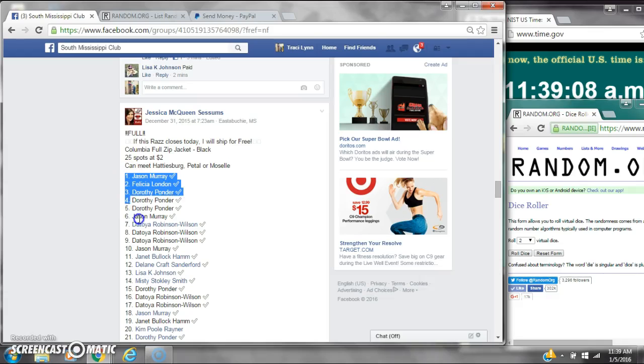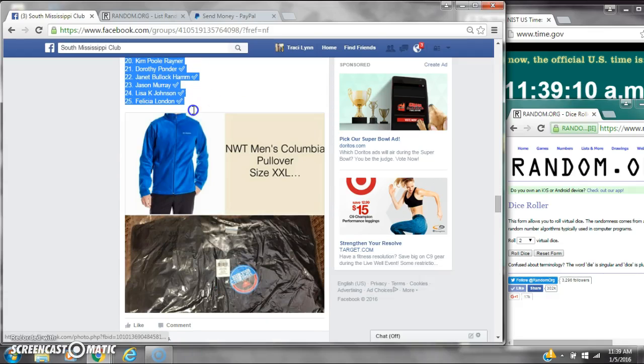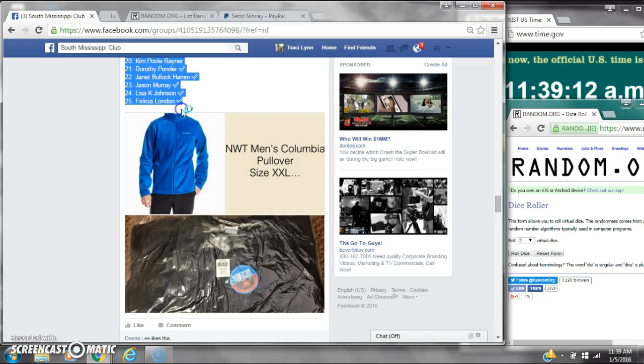Alright y'all, we're in our own Miss Jessica's Columbia jacket. There are 25 spots at $2 a spot. Let's copy the list.